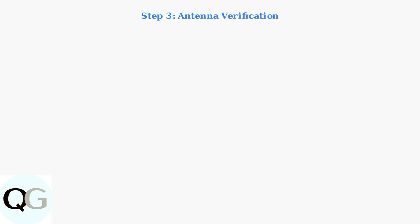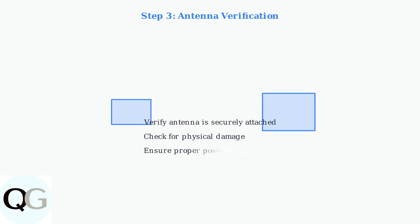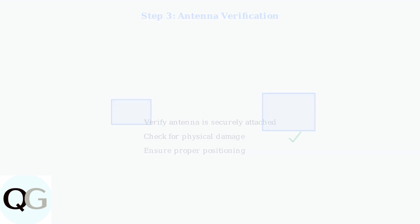For wireless cameras, ensure the antenna is securely attached. The antenna connection should be tight and the antenna itself should be undamaged and properly positioned.